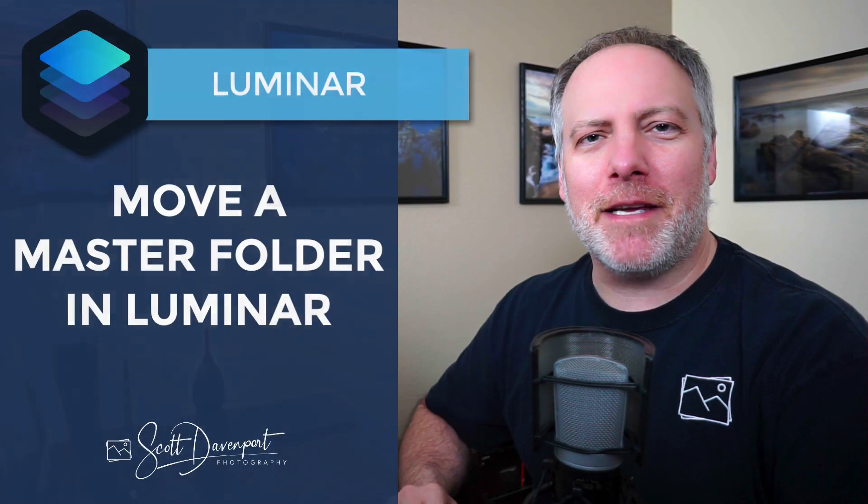Hey everybody, Scott Davenport here. On this video, we're going to talk about Luminar, but on the asset management side of things.